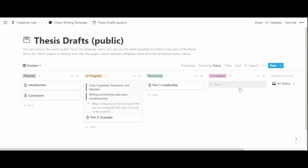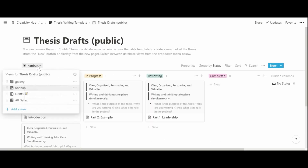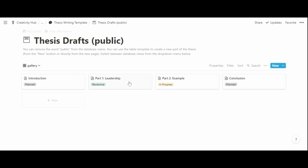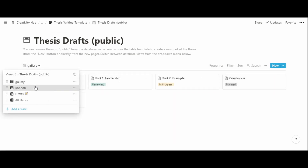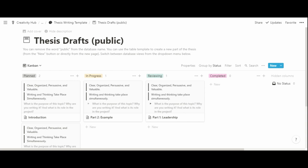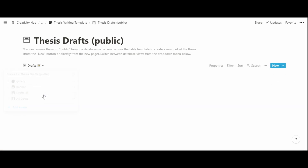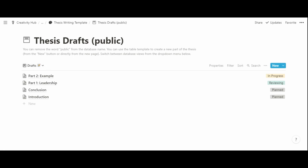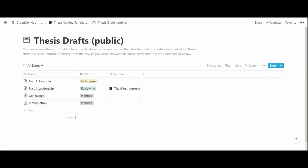For the drafts database, there is a gallery view showing all parts of the thesis, and a Kanban view that divides each part by status — whether it's planned, in progress, reviewing, or completed. There is also a general drafts view of all items in the database, as well as a table view.